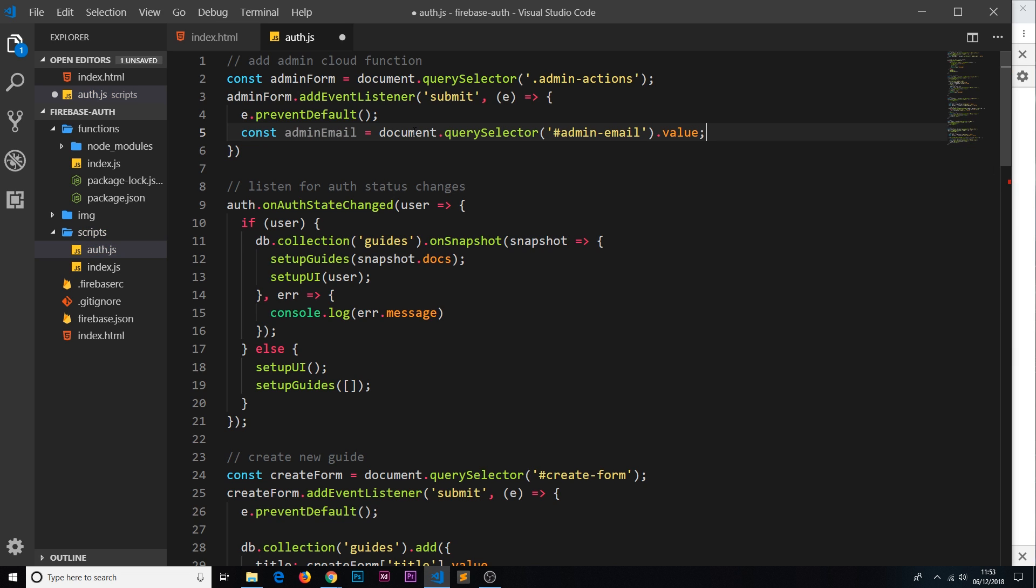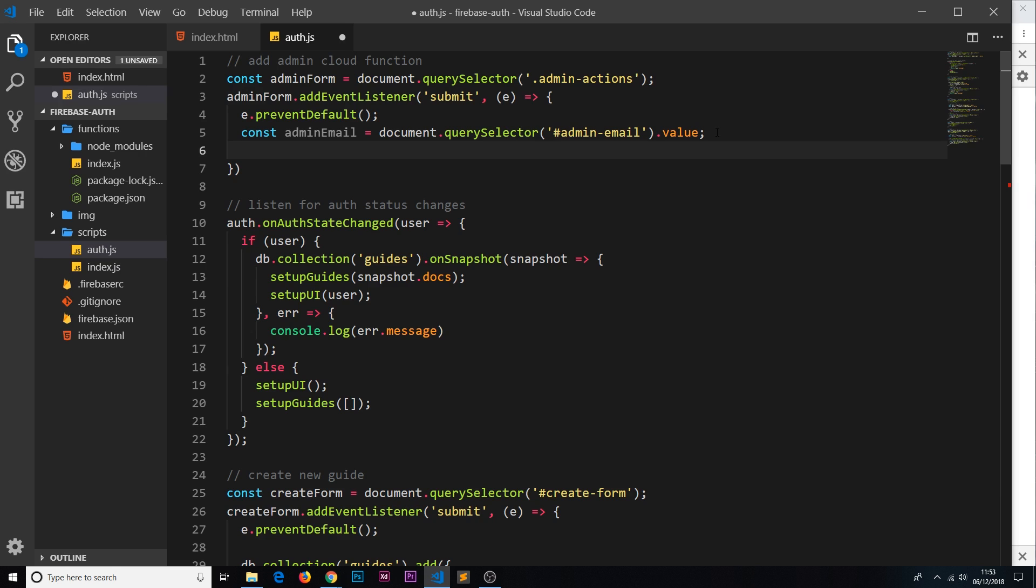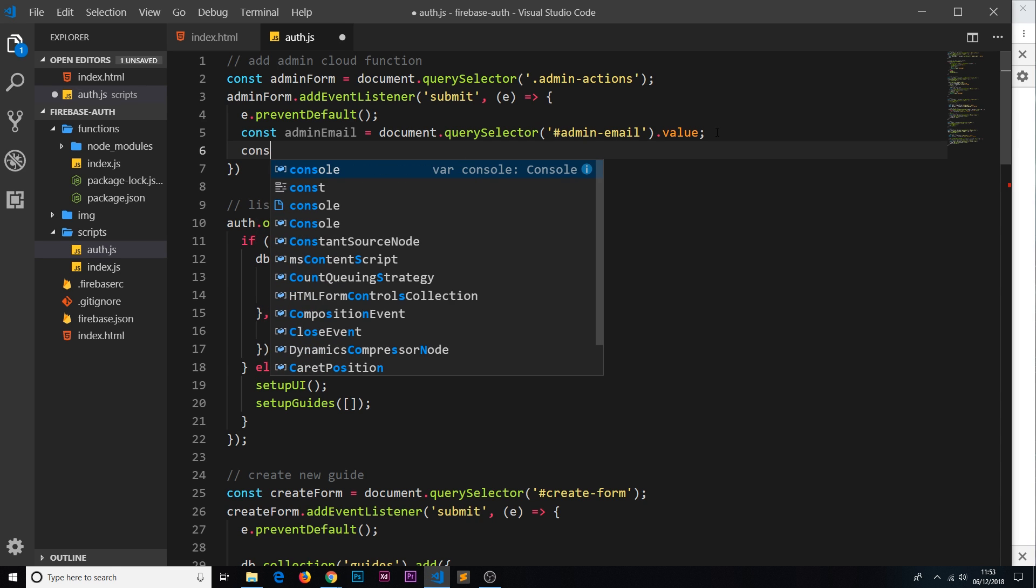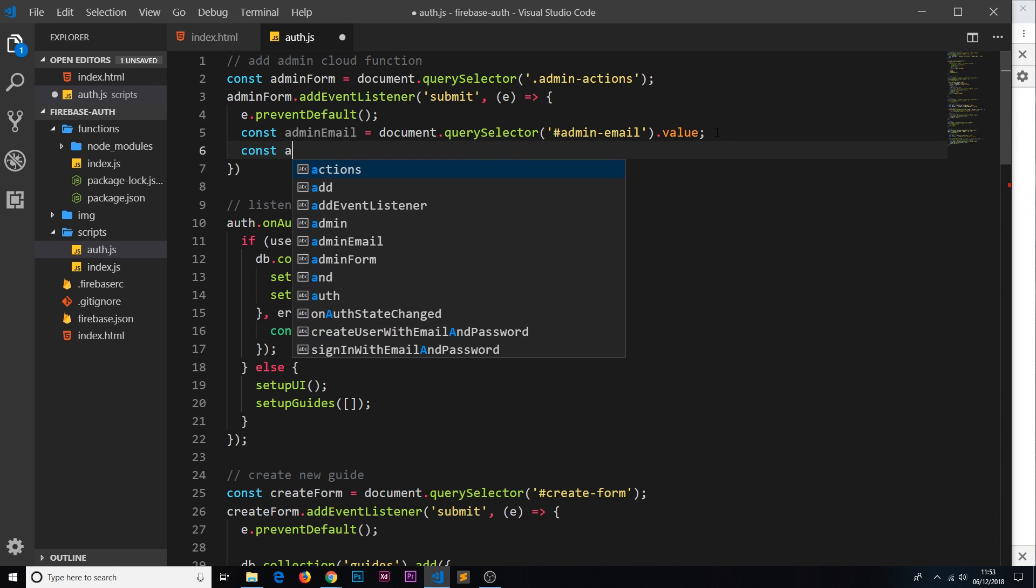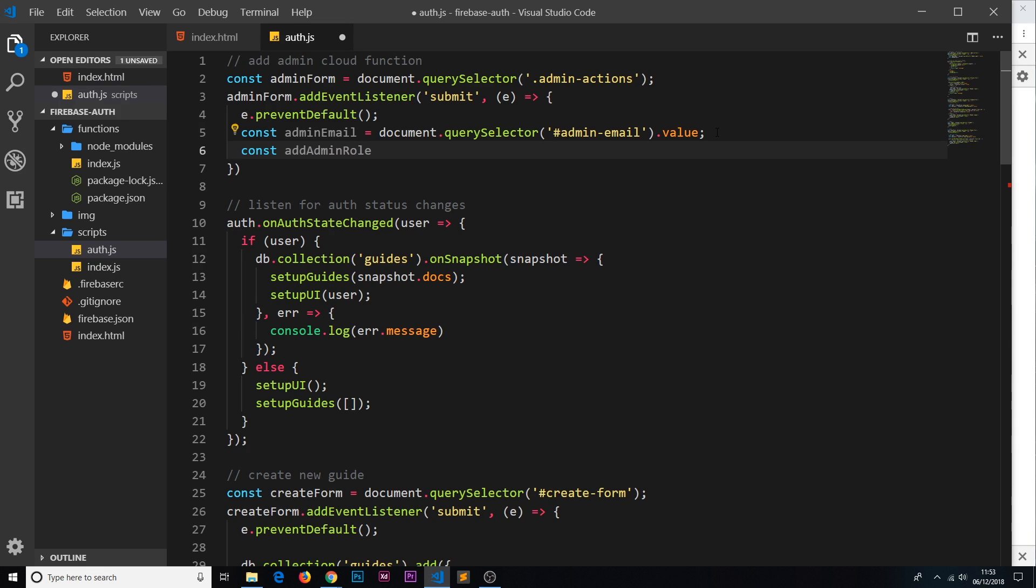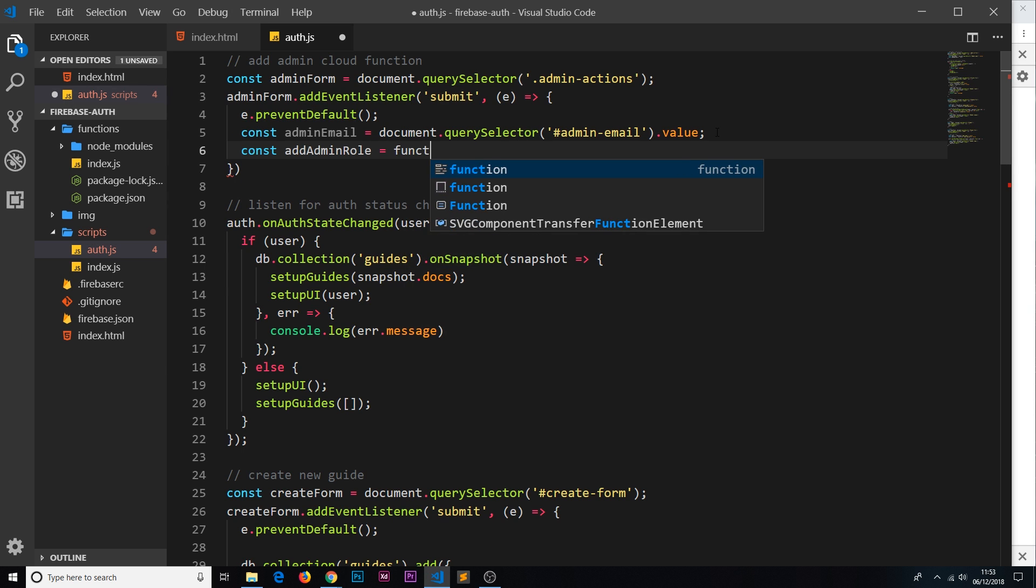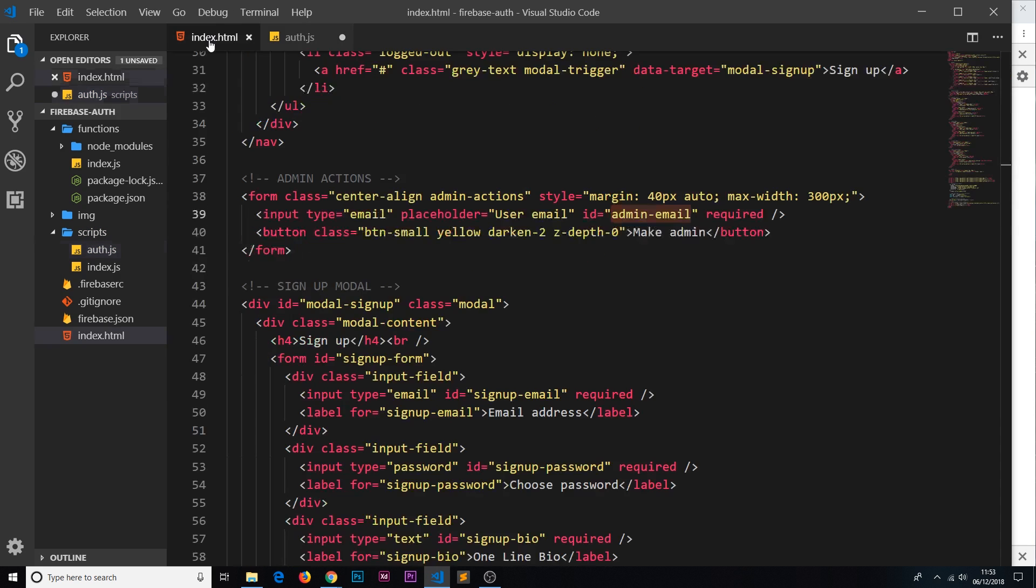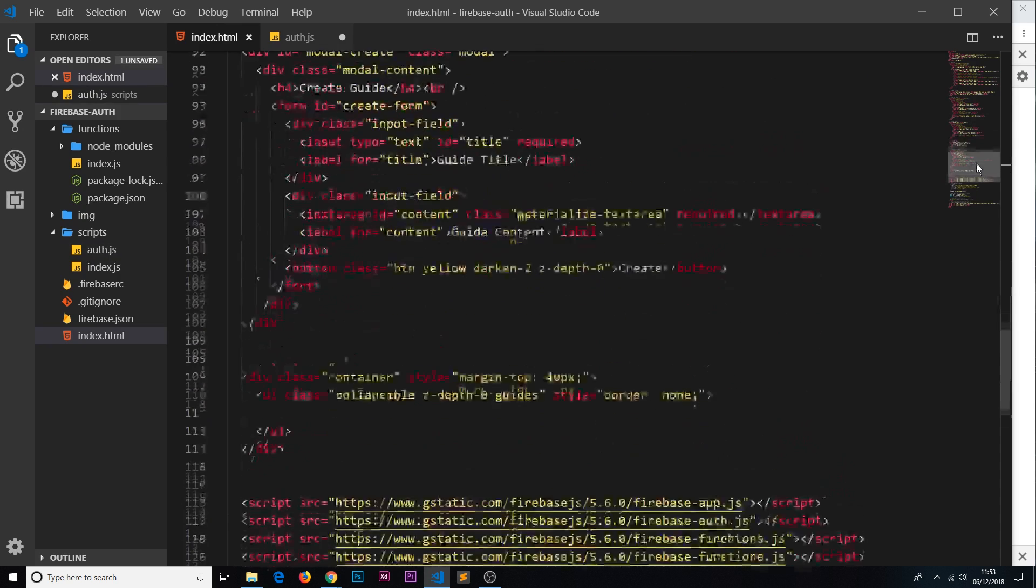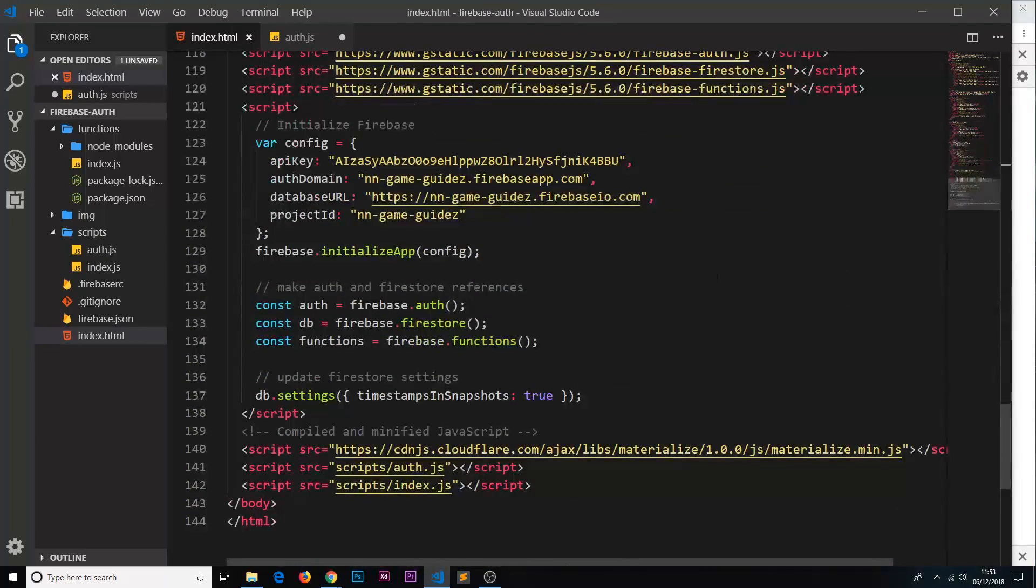Once we have that now we can go ahead and create a call to our cloud function and send along this data. So how do we do that? Well first of all I'm going to store this call in a constant, so we say const addAdminRole because that was the name of the cloud function. You don't have to call it this, I'm calling it this just to keep them both the same.